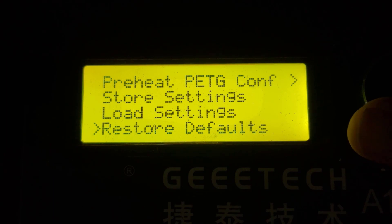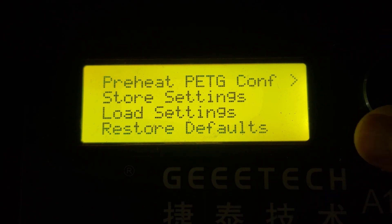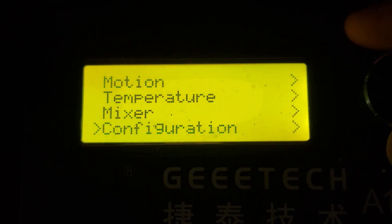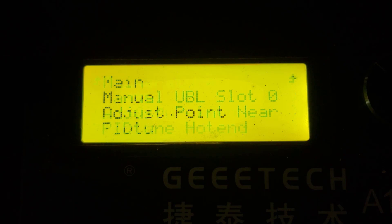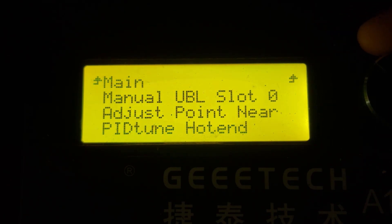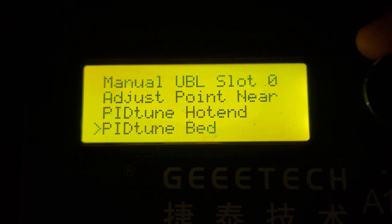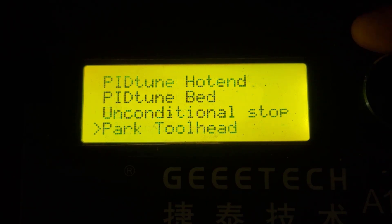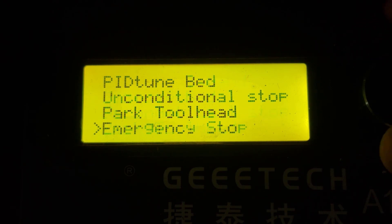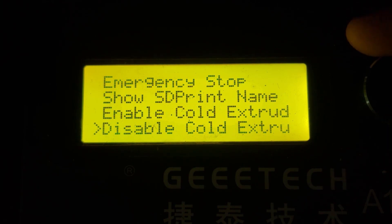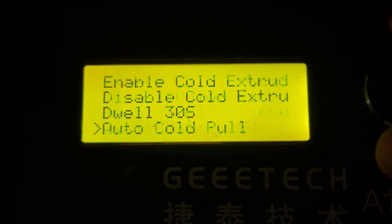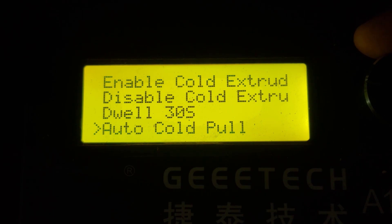Scrolling down to find Tools, under Tools we've got a unified bed leveler, Z-point near, PID tune the hotend, PID tune the bed, unconditional stop, park the tool head, emergency stop, show the SD print name, enable and disable cold extrude, dwell 30 seconds, auto cold pull, and nozzle change.